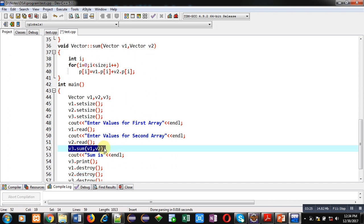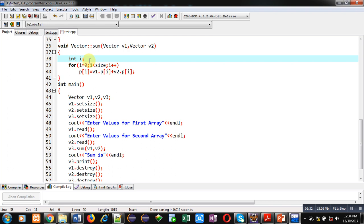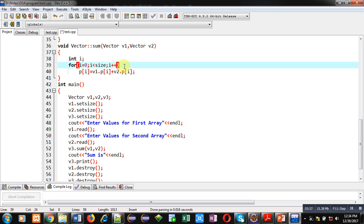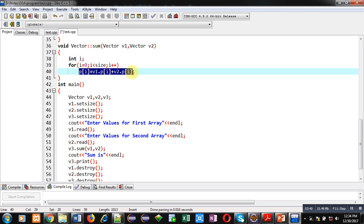Here two arguments are received: v1 and v2. These are formal parameters. So when this sum function will be called inside main, two arguments will be passed, v1 and v2. These are received here. Then i is loop counter. Loop is implemented, it is starting from 0 to size.